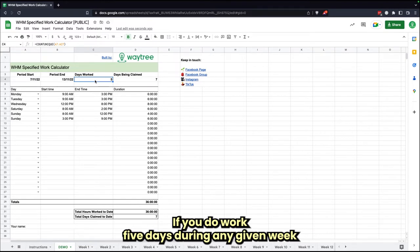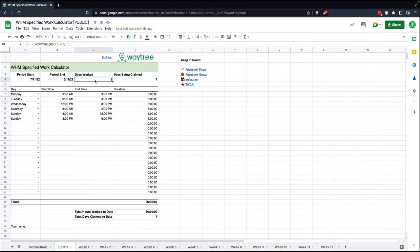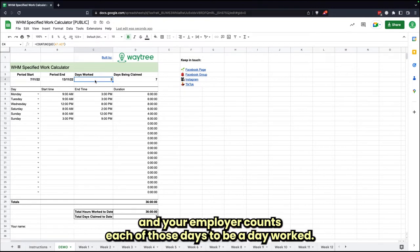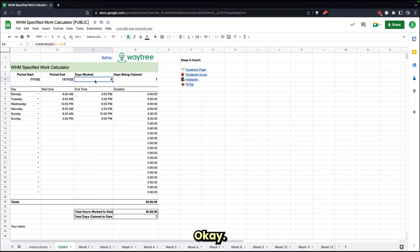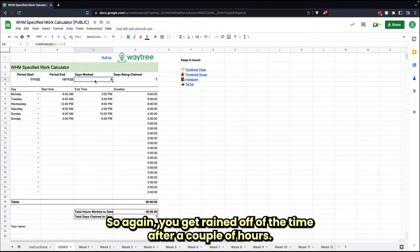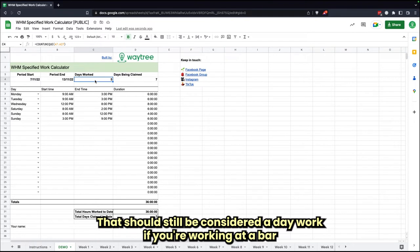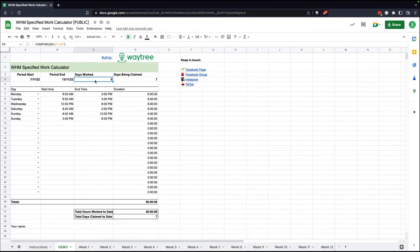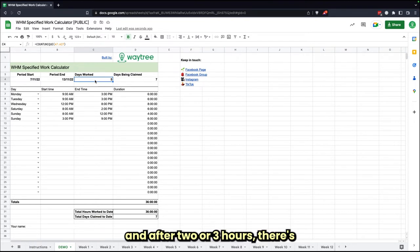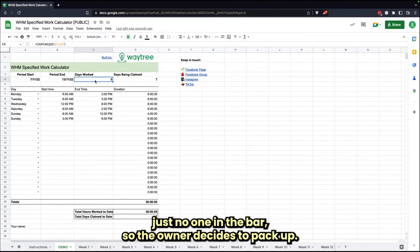Because we're more interested about days worked rather than the number of hours worked, if you do work five days during any given week and your employer counts each of those days to be a day worked—so again, if you get rained off a farm after a couple hours, that should still be considered a day worked.